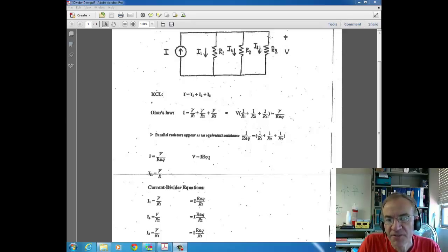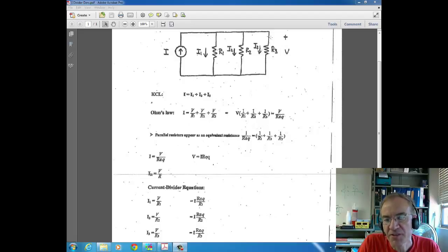It's current that splits up — current that divides. This is just the opposite of a series circuit. Series circuits have the same current throughout, but it's the voltage that splits up or divides.